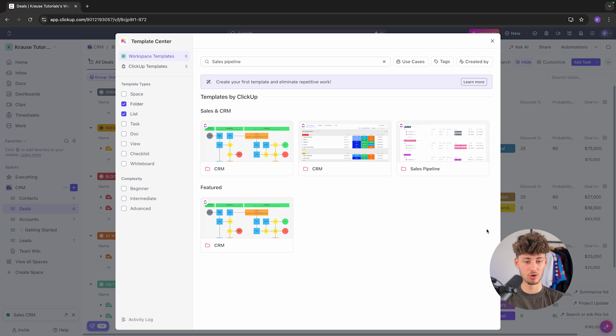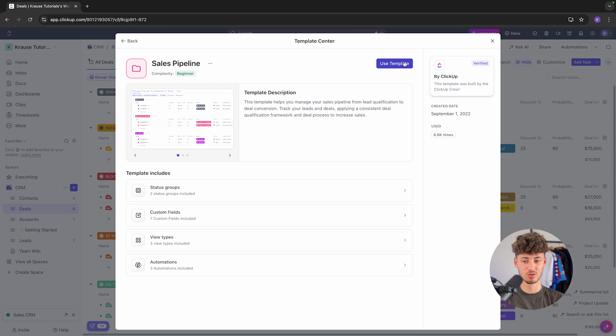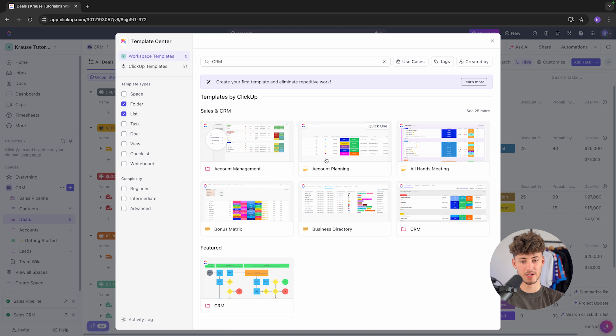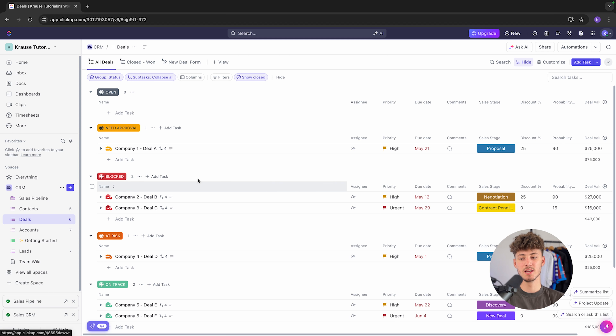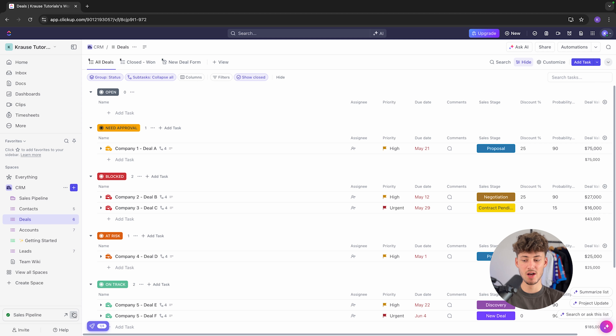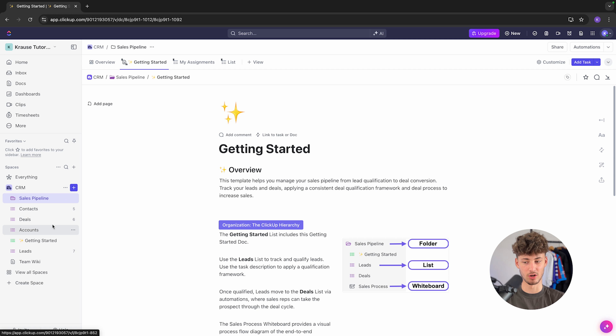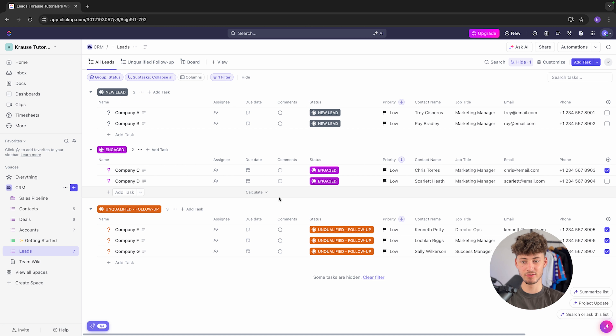Search for the sales pipeline template and use it to add it. Additionally, you'll also have other templates in the template center, such as account management, account planning, all-hands meetings, and so on. Now that we've created our sales pipeline, we can get started. Let's head to leads — this leads view is essentially a general overview of people you might work with in the future but who aren't really qualified yet.